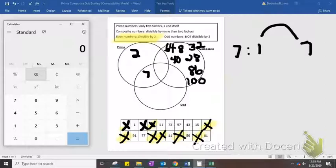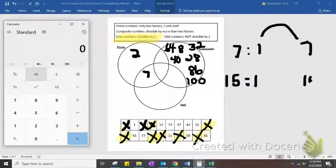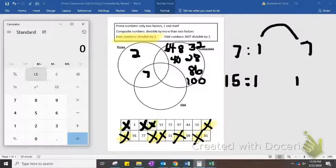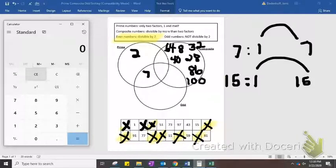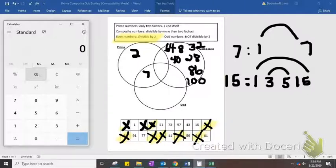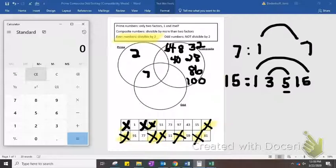Let's skip to 15. It's divisible by 1 and itself, of course. Is it divisible by 2? No, because it's odd. Divisible by 3? Yes — 3 and 5. It's not divisible by 4, but it is divisible by 5. So we've got 4 factors. That makes 15 composite because it's got 4 factors, and it's odd.